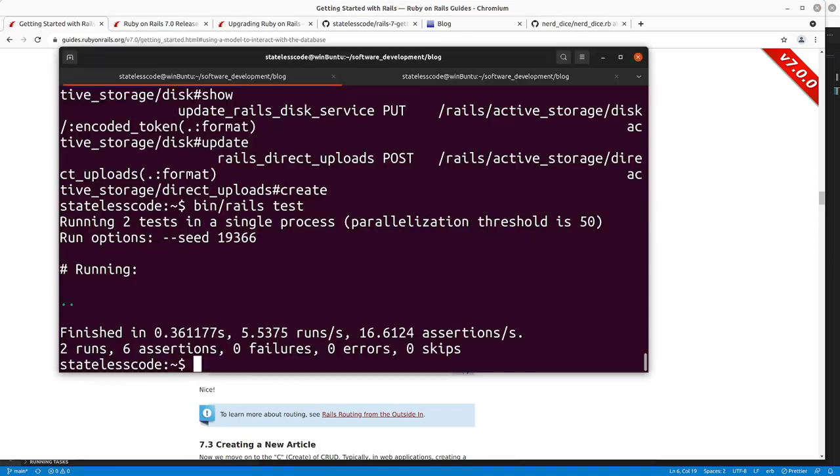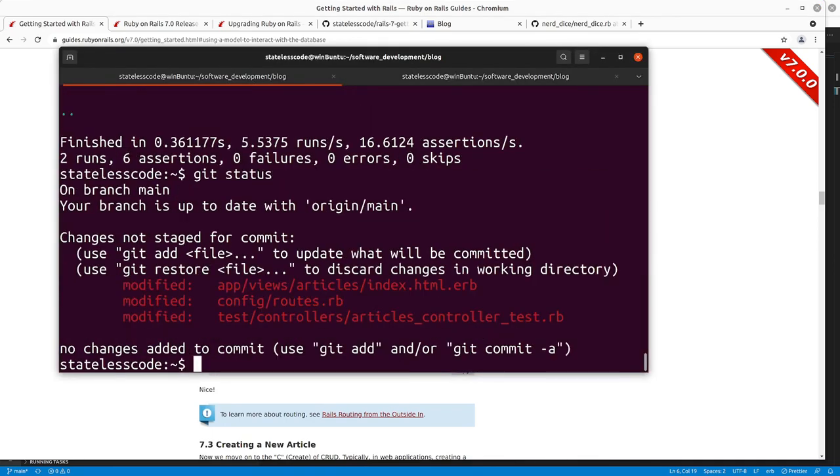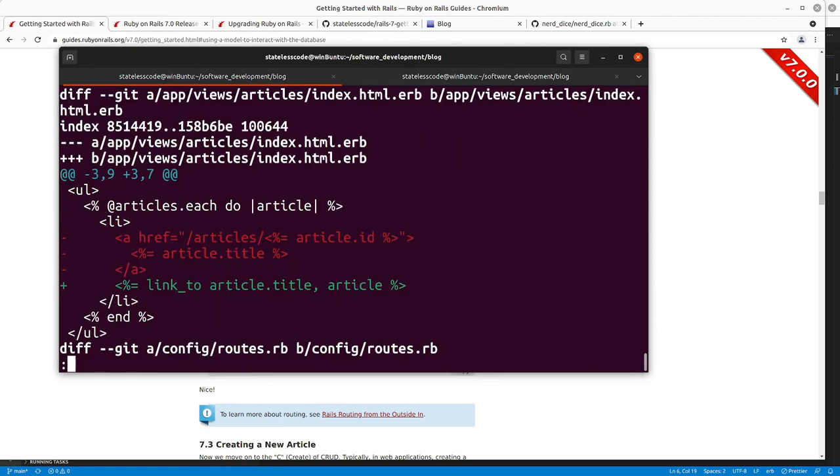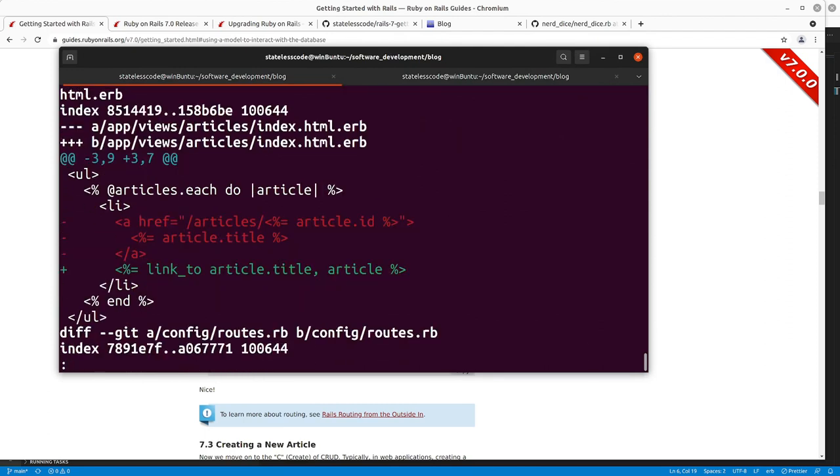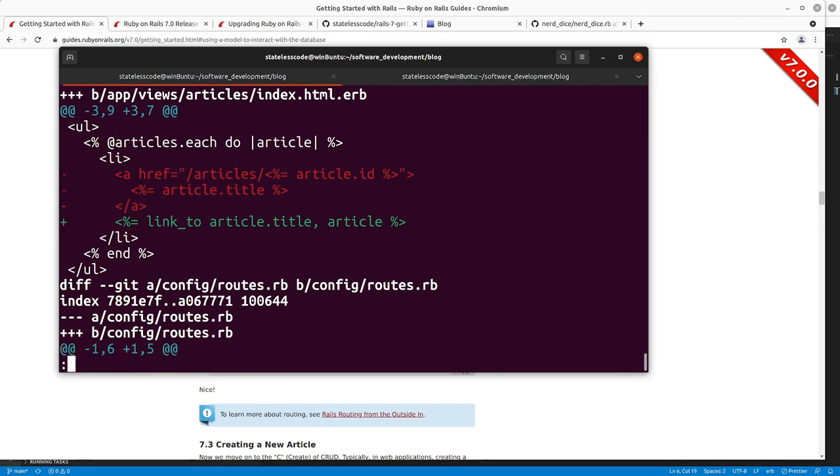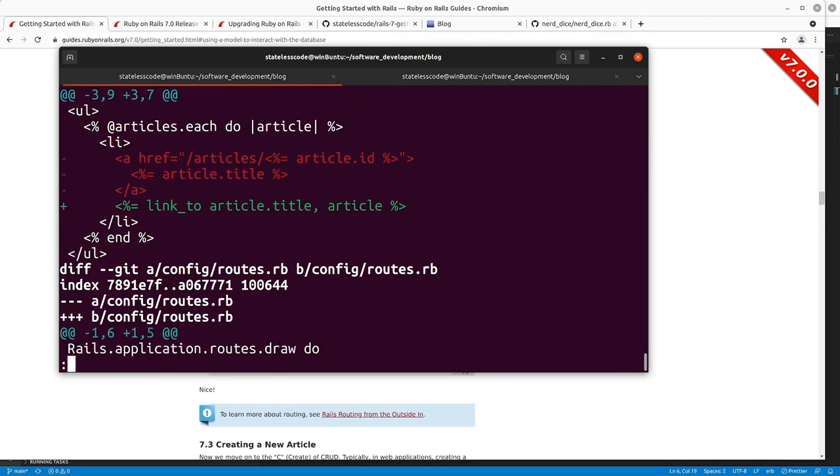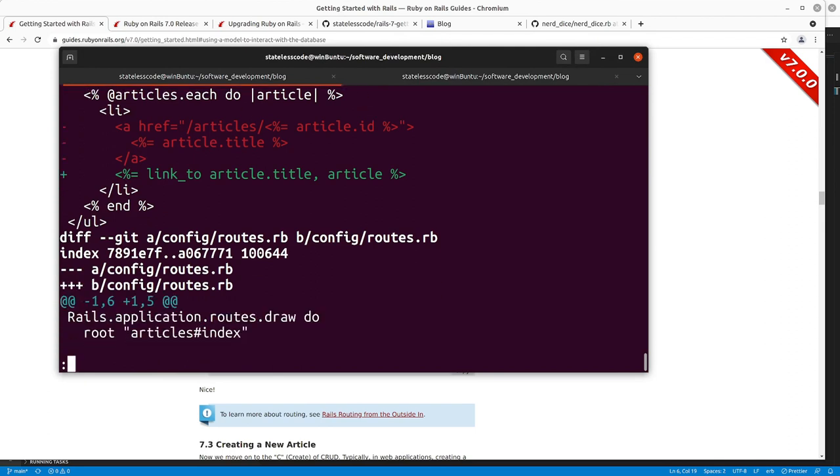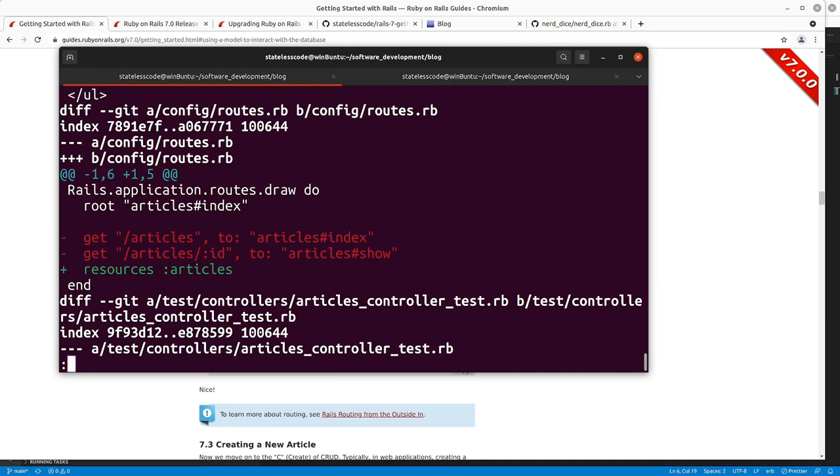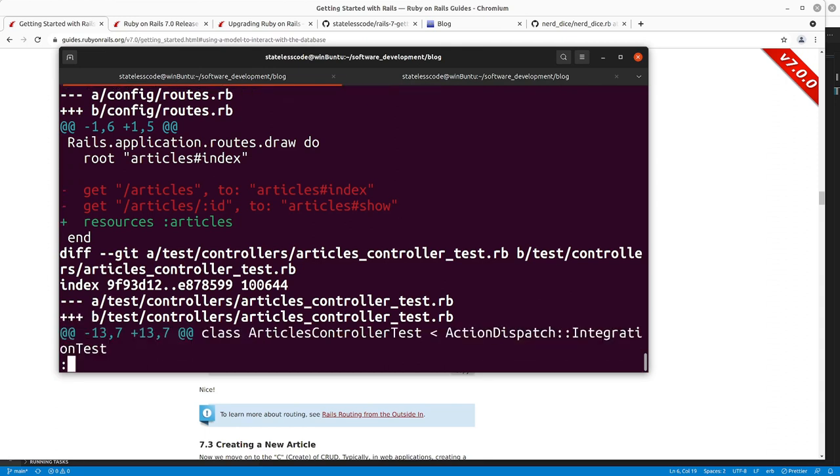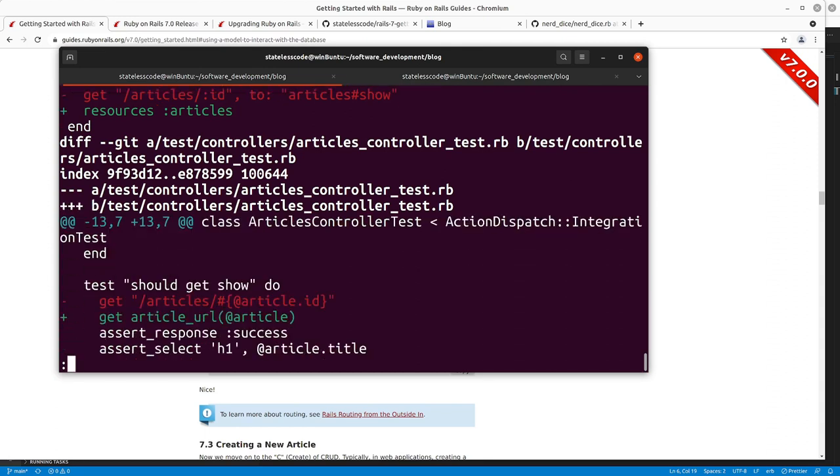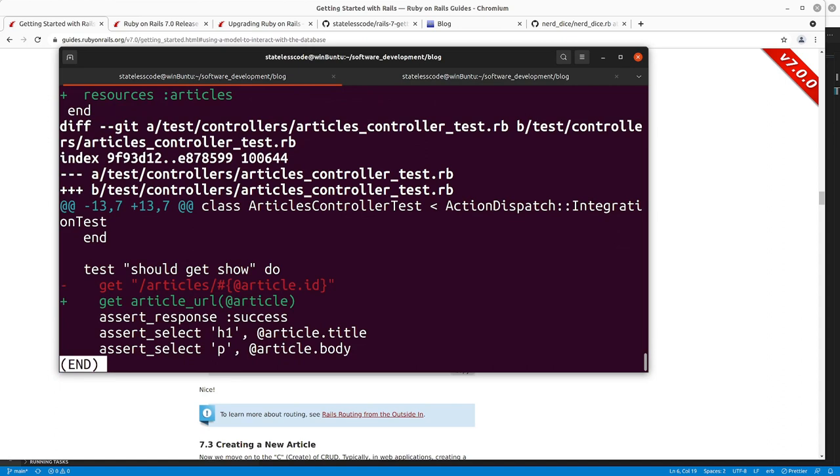So we'll take a look at what we've got for our changes. So we've taken the link, made it briefer, more elegant. We've gotten rid of the per action routes on the resource and replaced that with the resources section here. And then in our test we were able to replace /articles/interpolation article.id with article_url article.